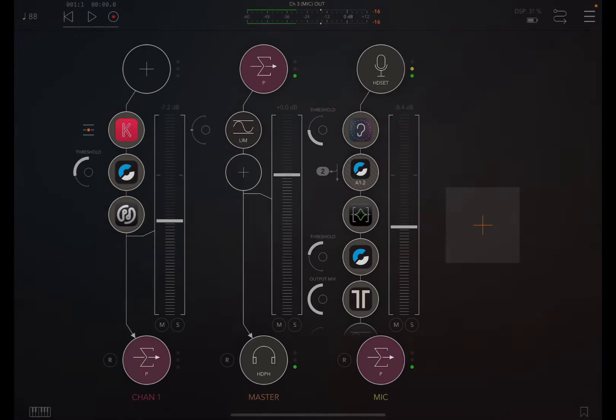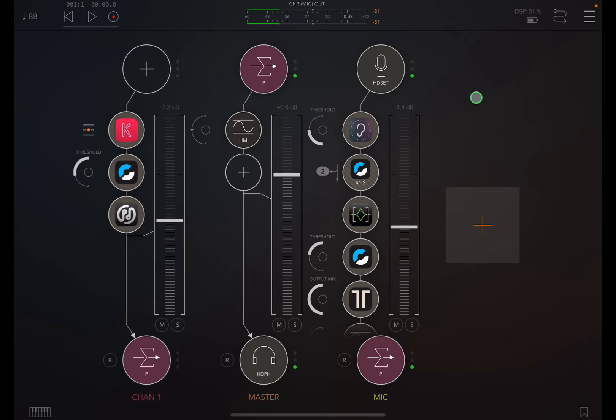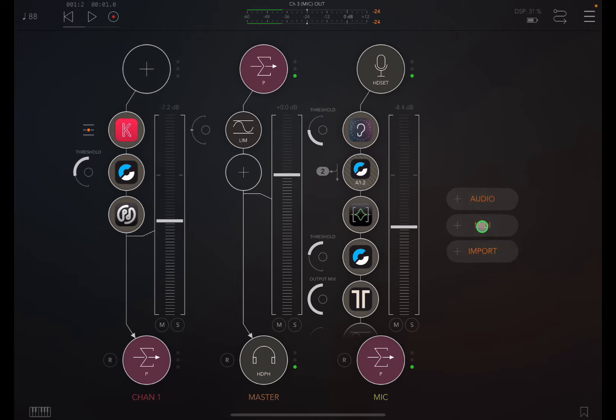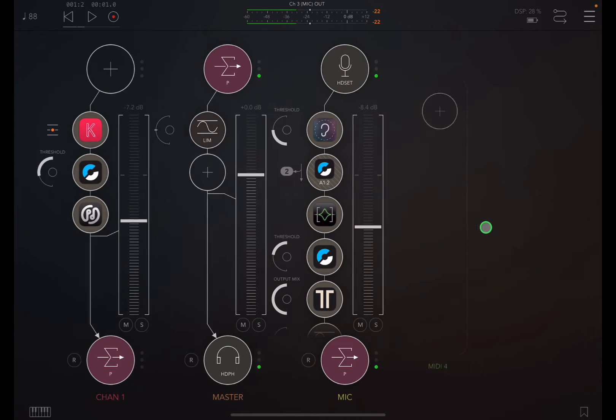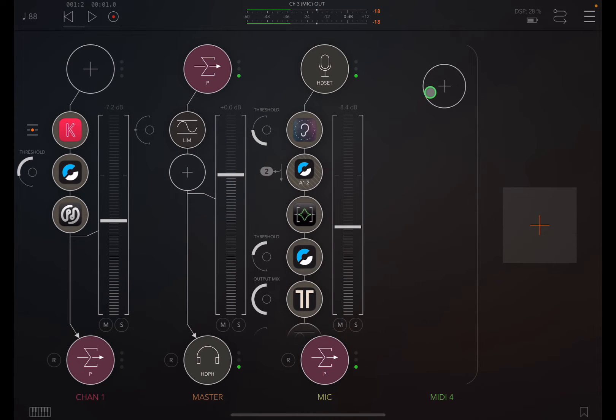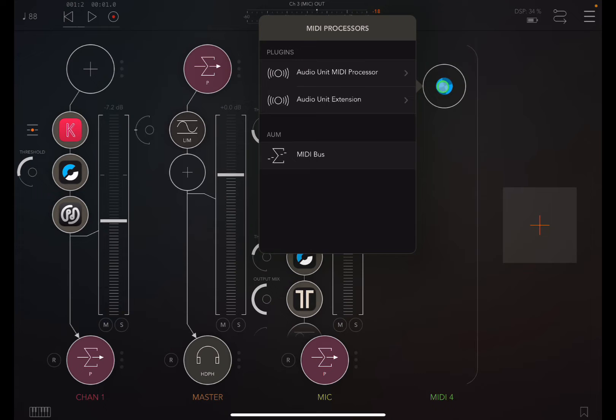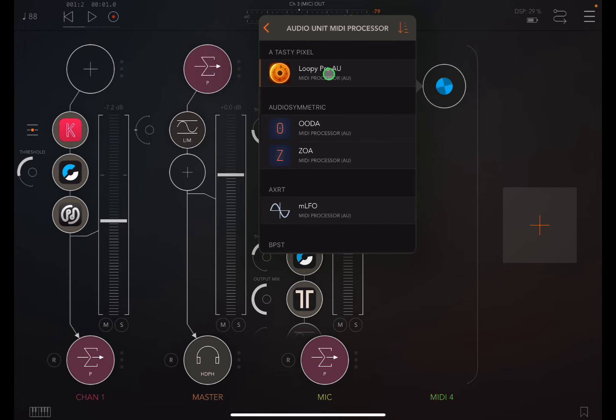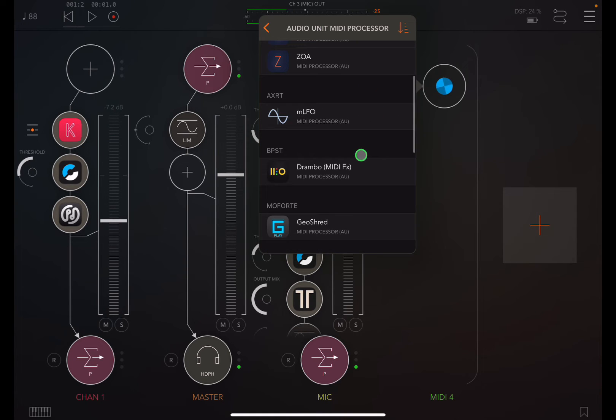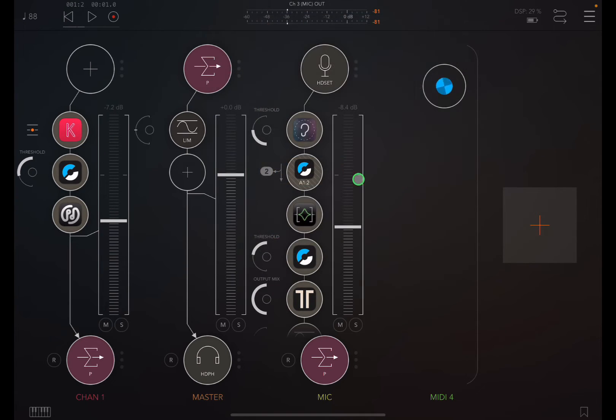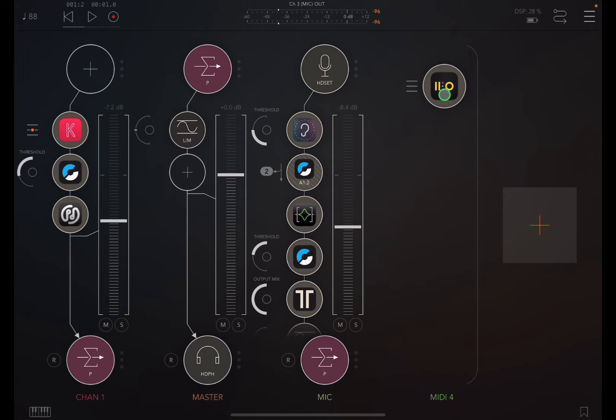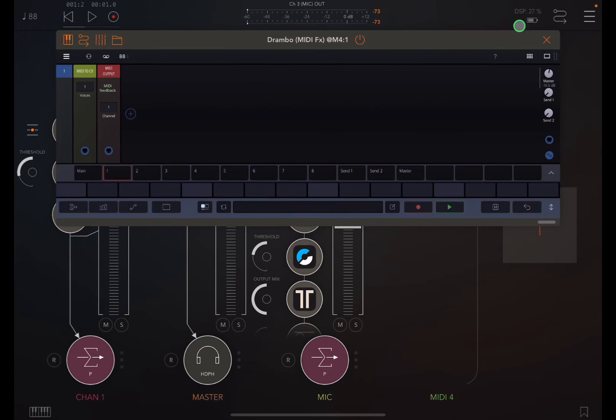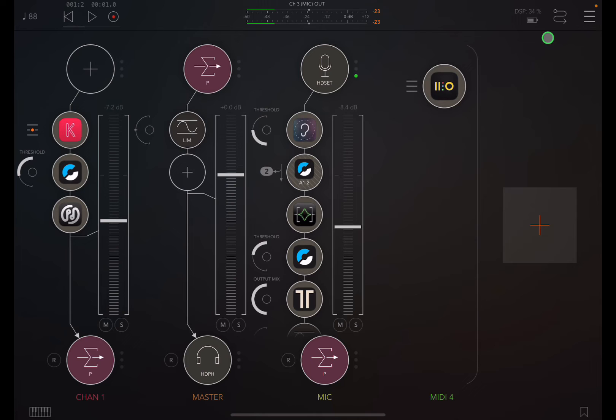All right, so here's my setup for that DRAMBO routing into AUM. I need to load DRAMBO in order to be the controller for that. So I want to load a MIDI channel this time and click on that to load something into this channel. Load up DRAMBO.